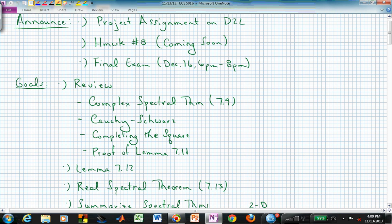Welcome back to ECE 501B. As way of announcements, we have our final exam coming up. Before that is your project, and I think I've made that due the Sunday evening before the week of finals. I think you're not supposed to be having things due during the week of finals, so hopefully that Sunday is still okay. That's the 8th of December when your project is due, and that can be team-based or individual.